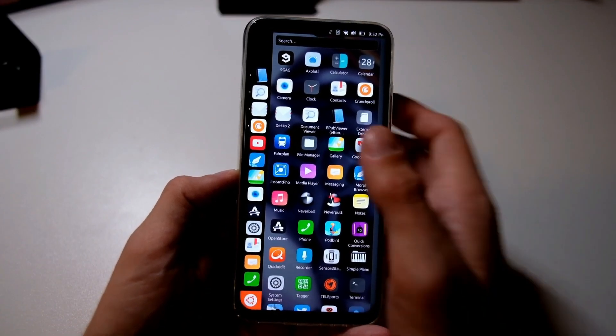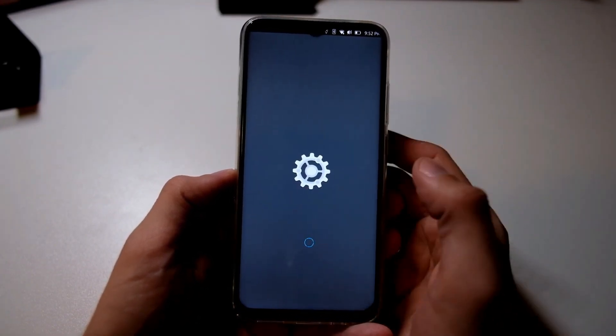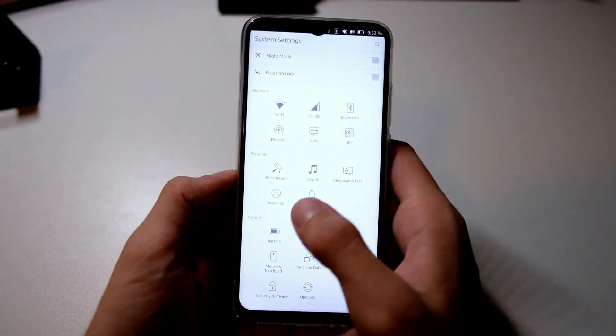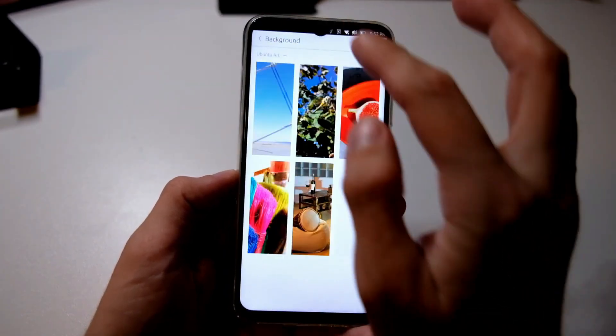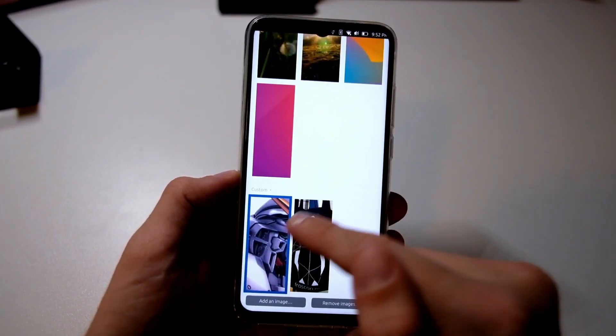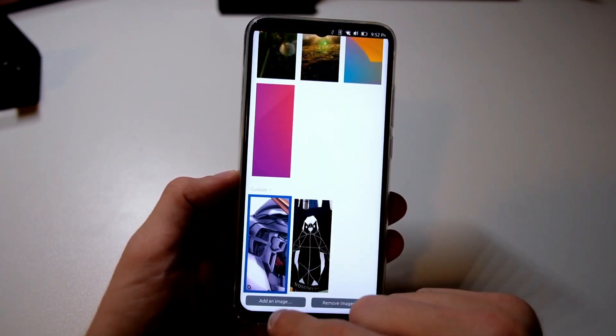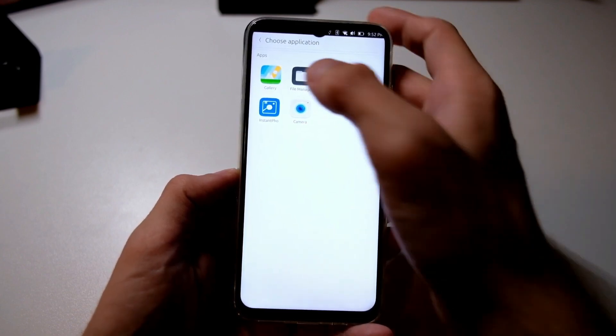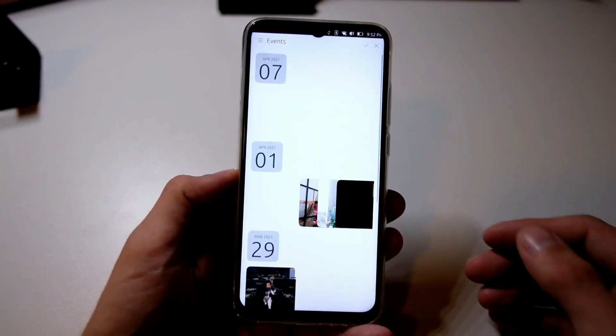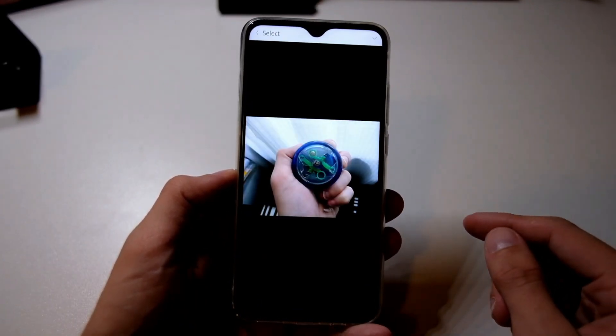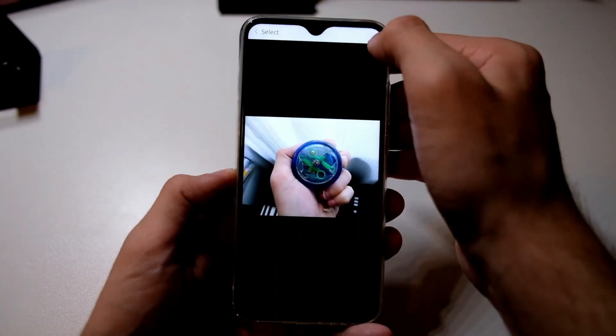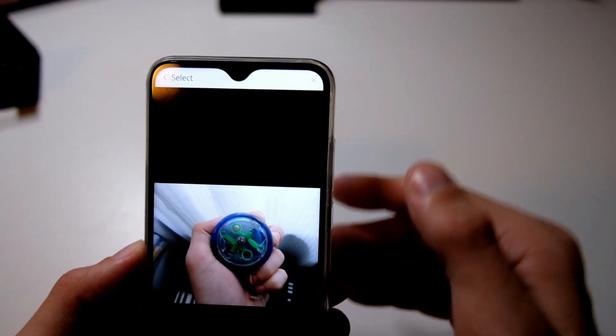One of the standout features of OTA 5 is its expanded device compatibility. This update brings support for a wider range of devices, allowing more users to experience Ubuntu Touch. If you've been waiting for your device to be supported, now is the perfect time to check if it's compatible with OTA 5.